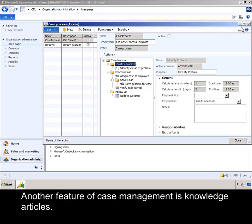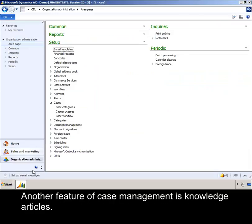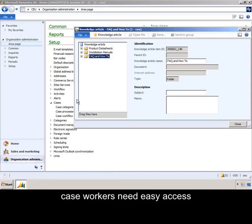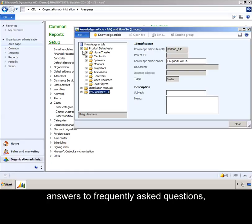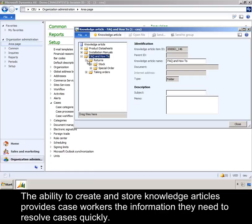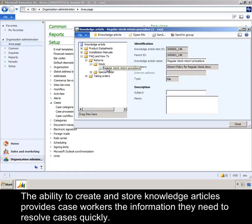Another feature of case management is knowledge articles. In order to resolve cases efficiently, case workers need easy access to processes and procedures, answers to frequently asked questions, how-to documentation, and other organizational knowledge collateral. The ability to create and store knowledge articles provides case workers the information they need to resolve cases quickly.